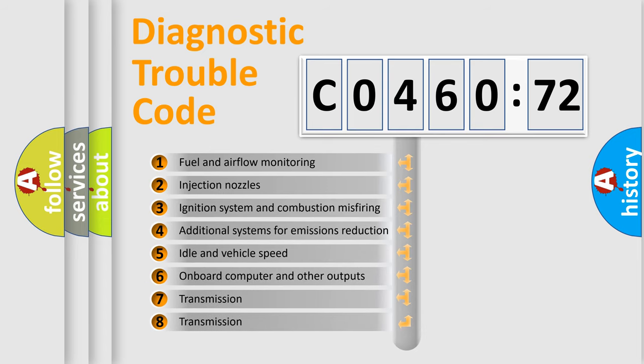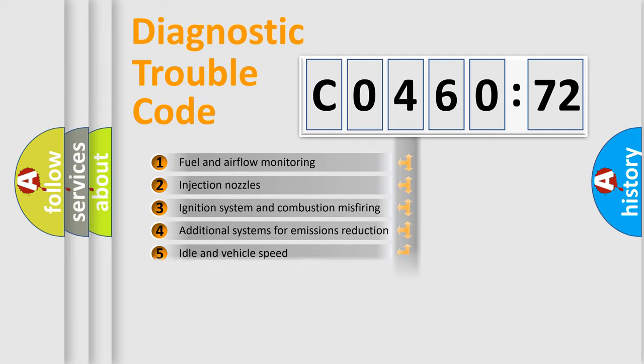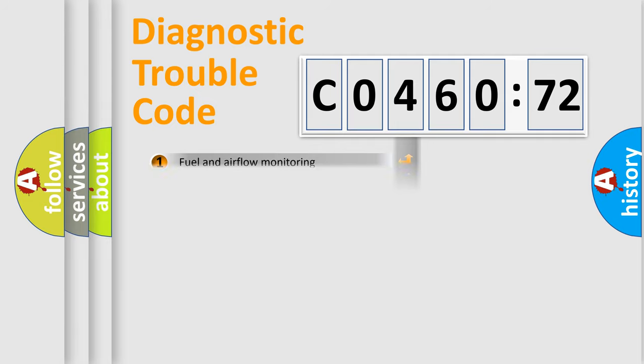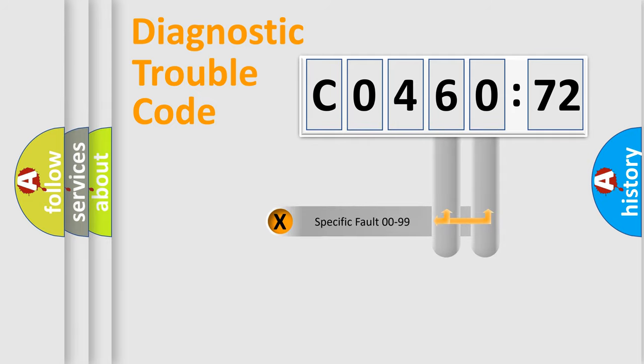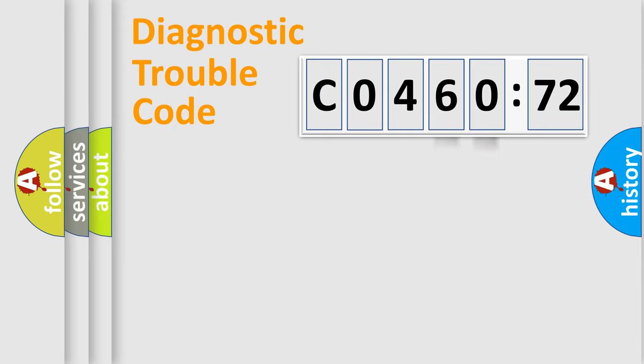The third character specifies a subset of errors. The distribution shown is valid only for the standardized DTC code. Only the last two characters define the specific fault of the group.